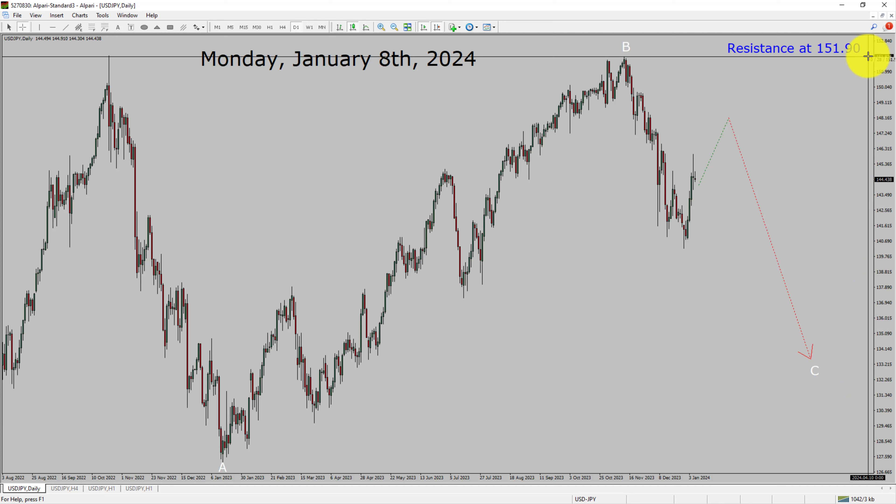A decisive bullish breakout above the 151.90 resistance area is going to end the downtrend in the daily chart of the USDJPY currency pair.